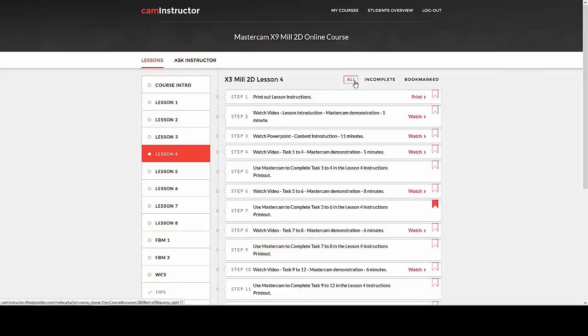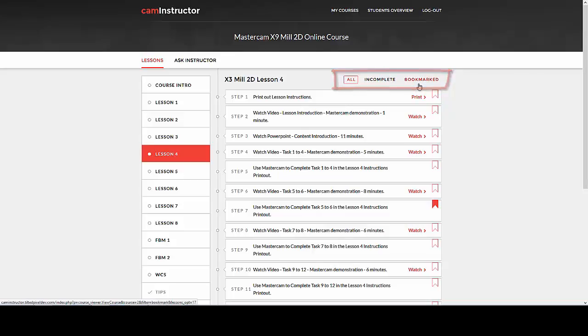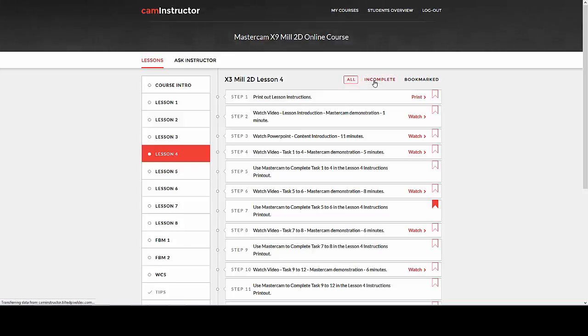Notice the all, incomplete, and bookmarked buttons. These are new features that will enable you to track the steps you have completed. Click on all to display all the steps. Click on incomplete to display any steps you have not yet completed.